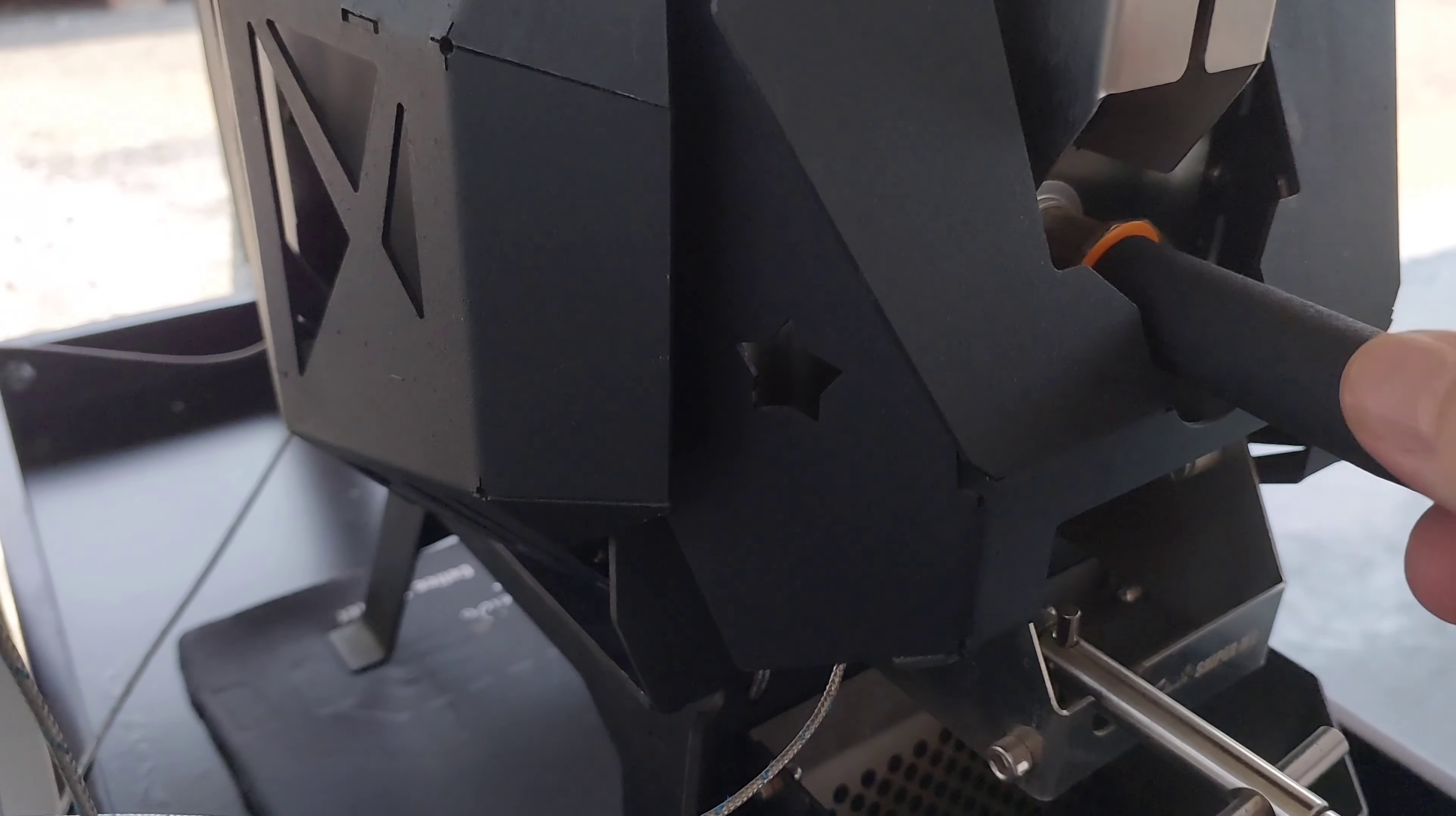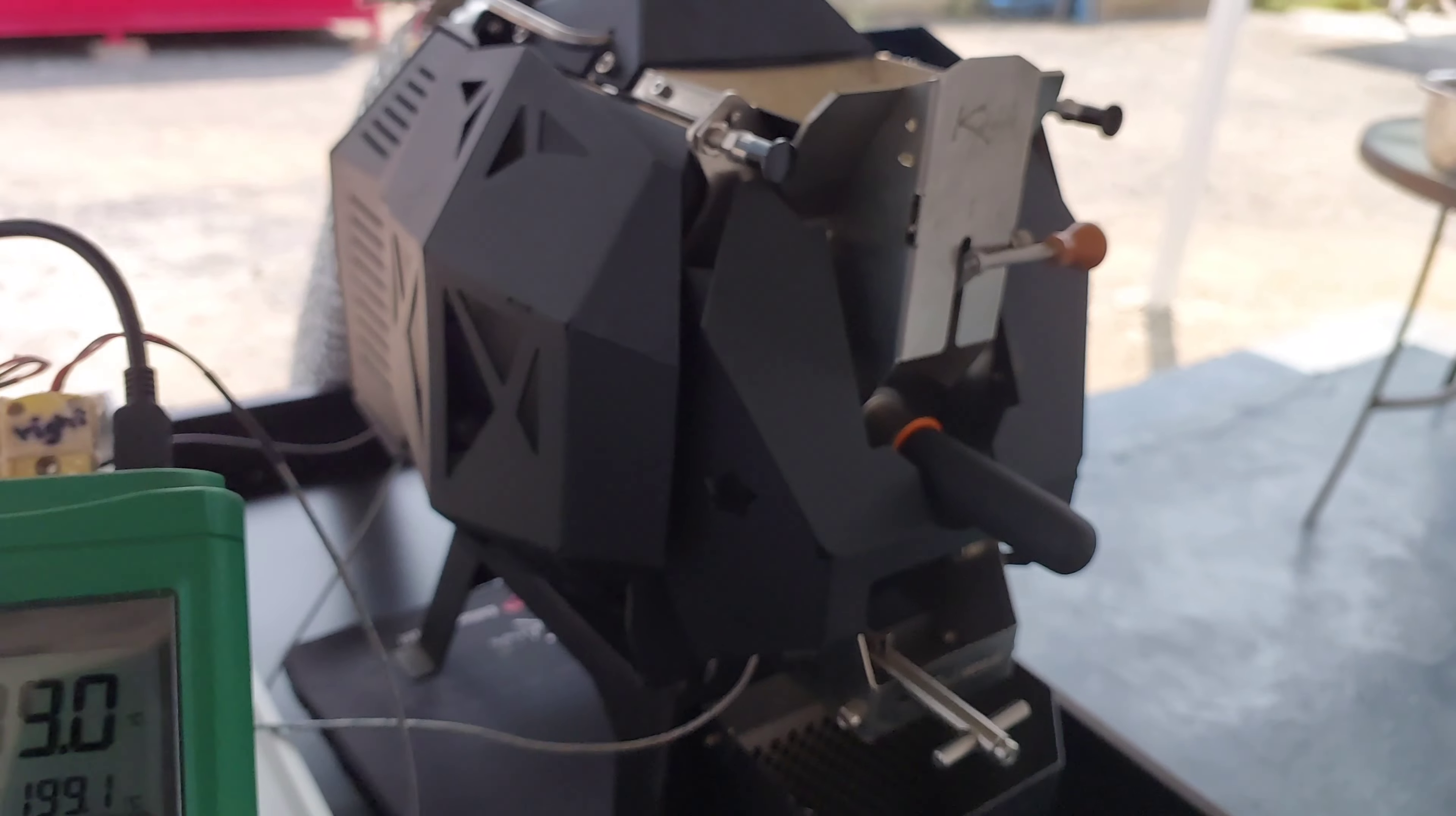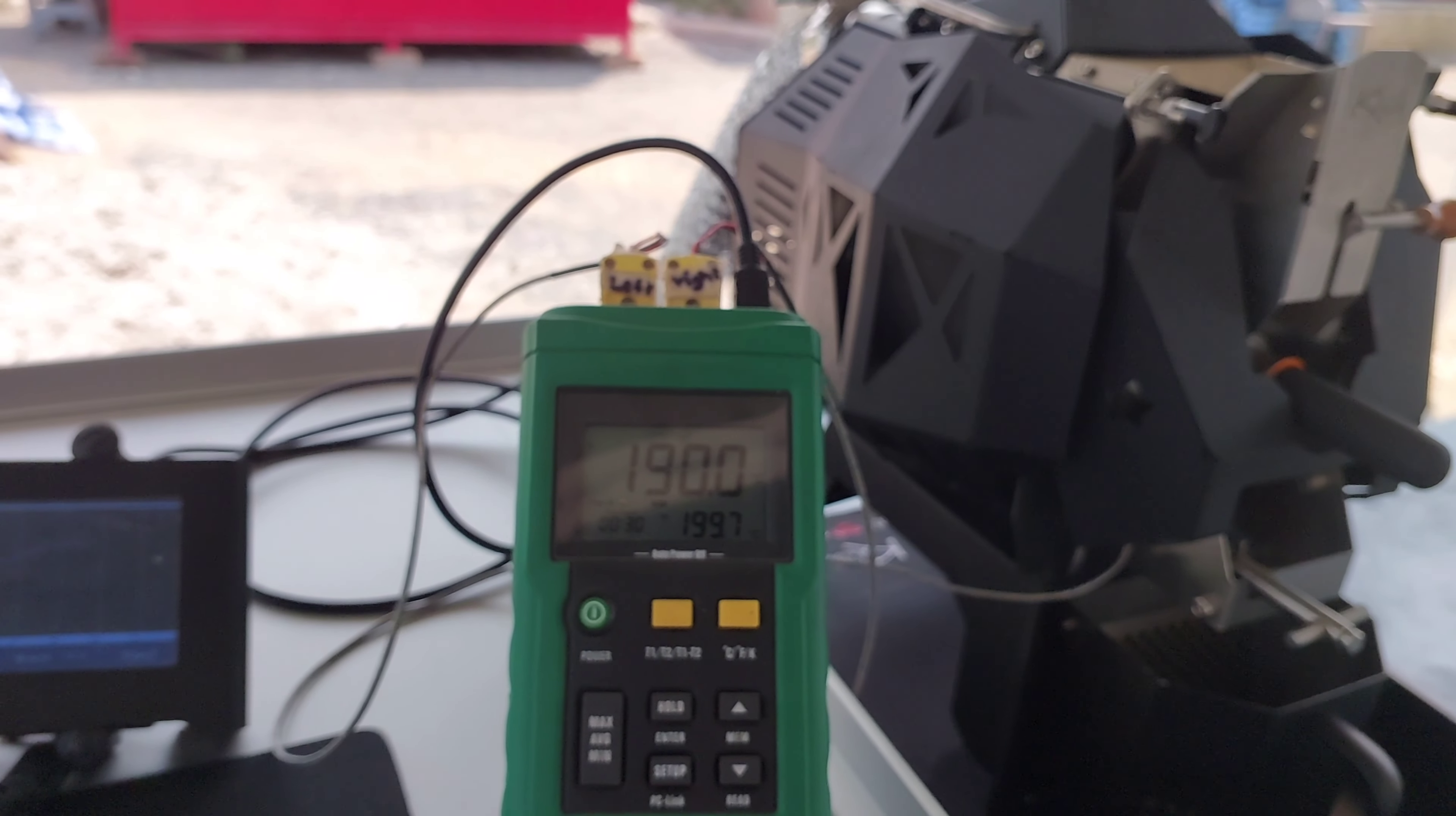And if you can hear, first crack is just starting and it's starting to be a lot more smoke. So I put the air up to 50% and now we're getting into the development phase.